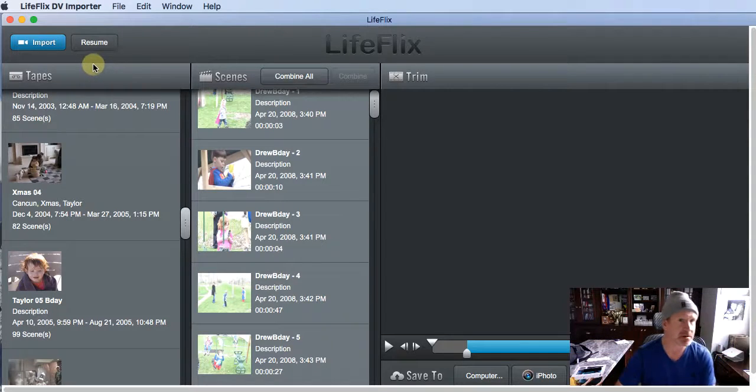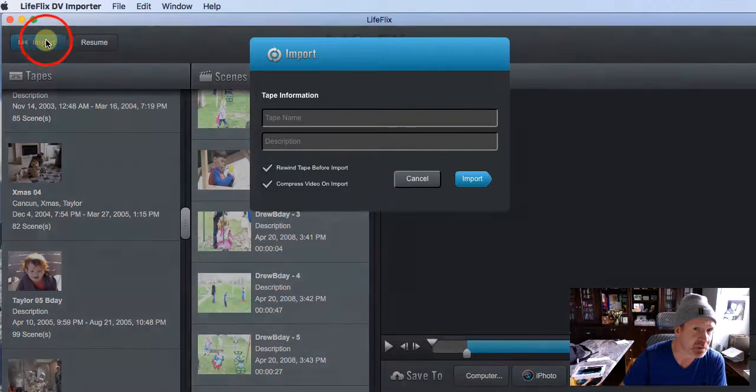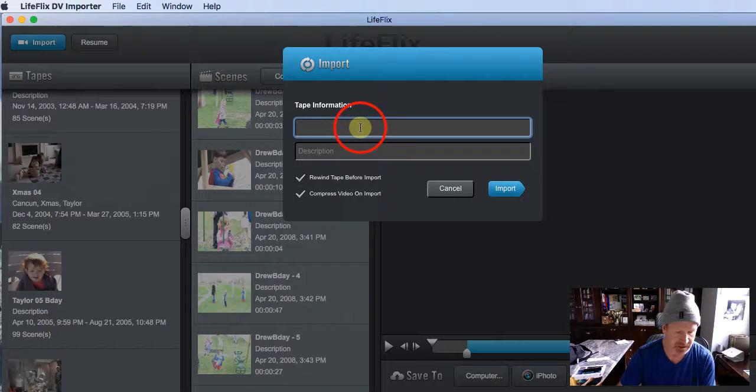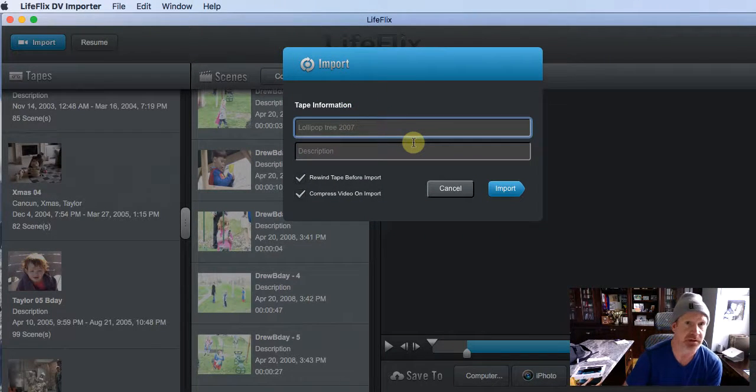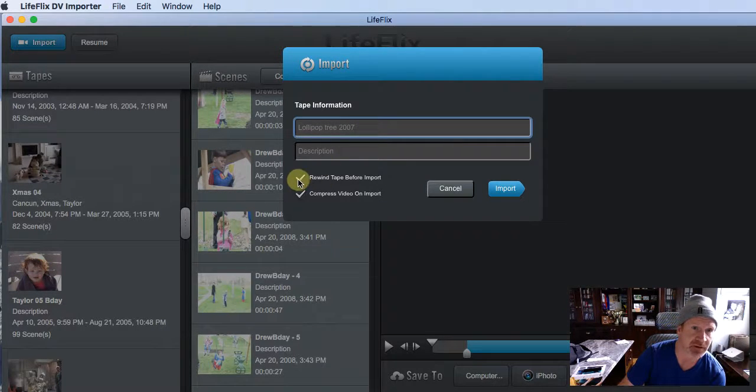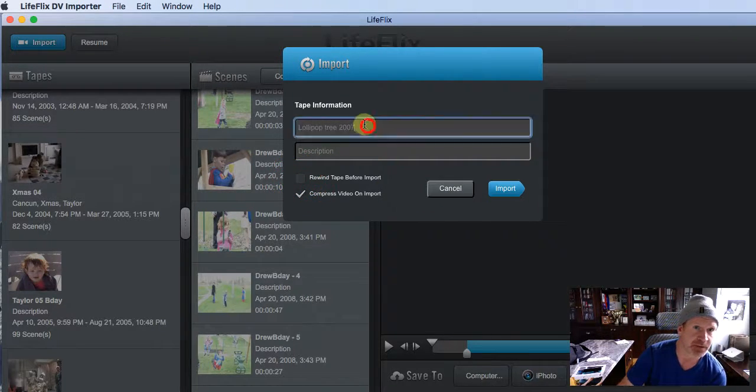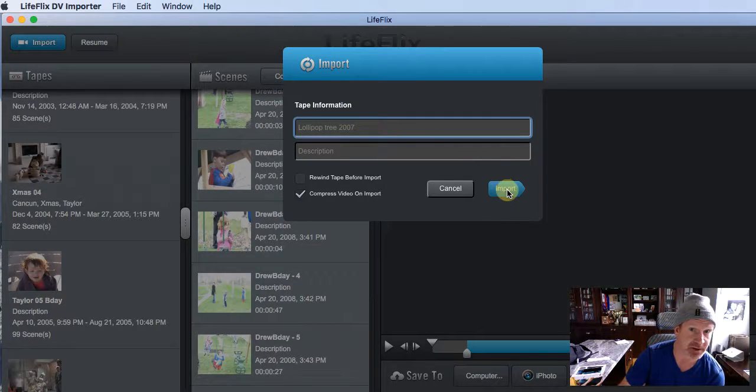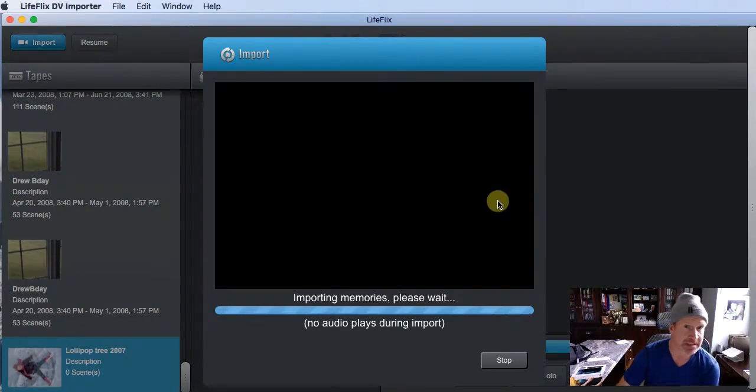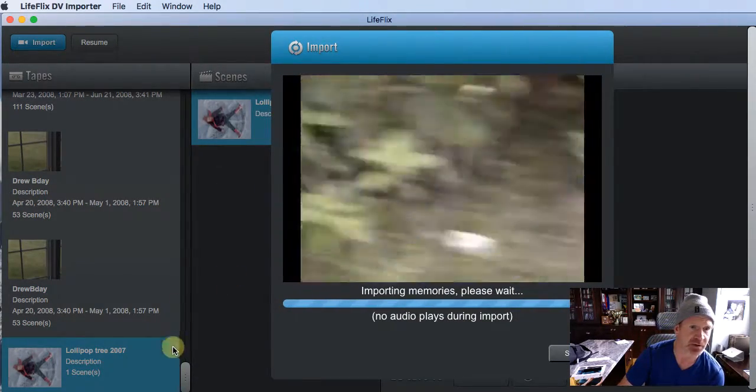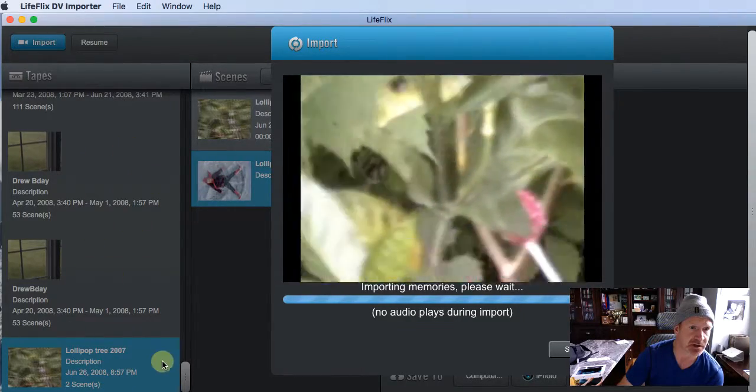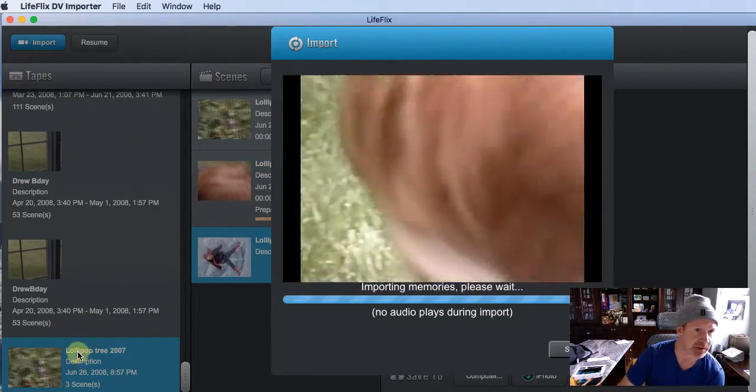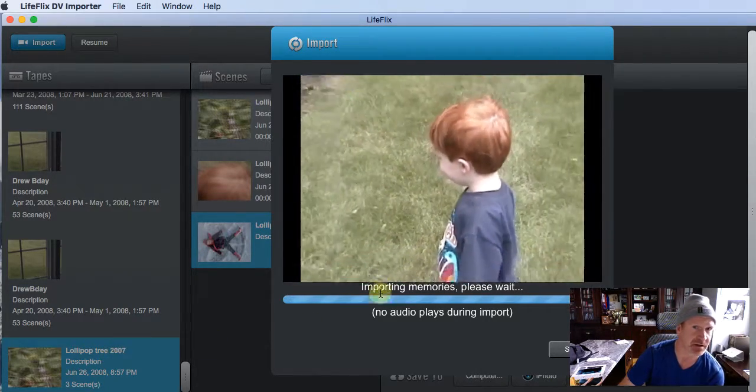The first step, as you probably know at this point if you've imported a tape, when you click import and you name your tape - this tape is lollipop tree because my wife made a lollipop tree for my kids - I'm not gonna rewind the tape. This name we put in here actually does name your video files. When I hit import, the videos start flowing in. There's the lollipop tree and you can see on the left side over here the tape starts building. This is the tape coming in. It names that tape lollipop tree 2007.